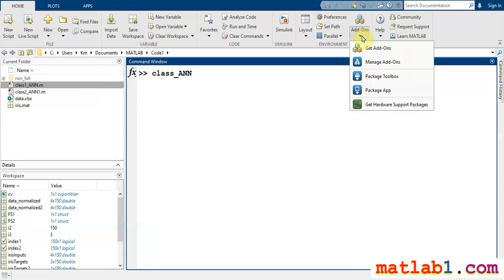There are many packages and toolboxes that are not installed in MATLAB by default. If you want to install them, you can use the add-on feature to add toolboxes or apps to your MATLAB. For example, when you want to work with some hardware board, such as Arduino or Raspberry Pi.